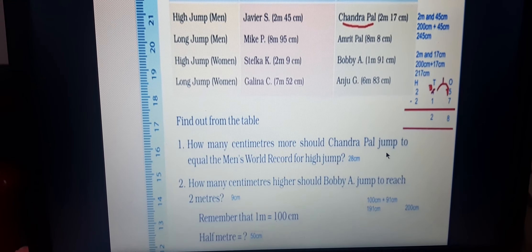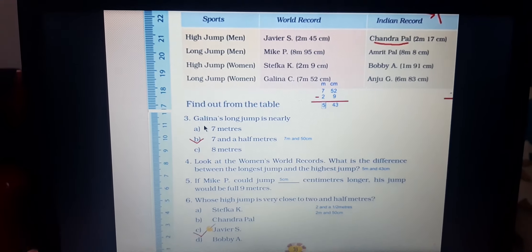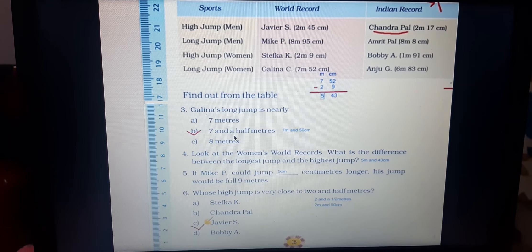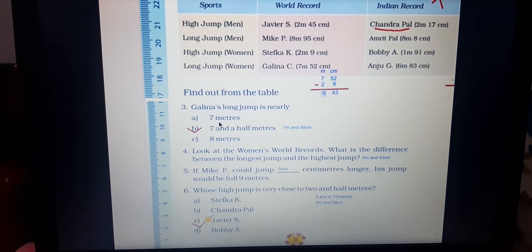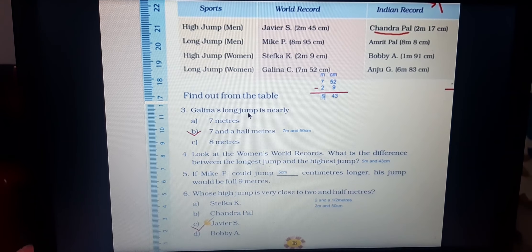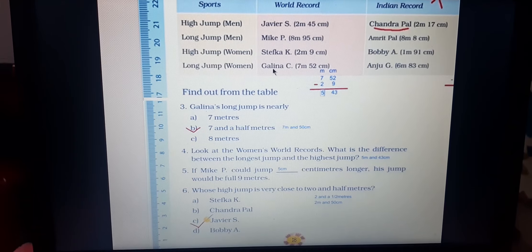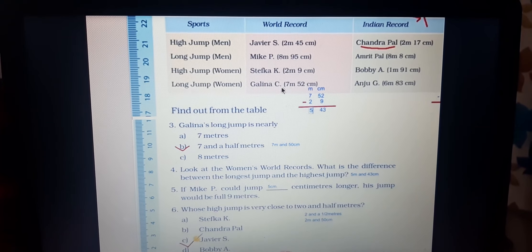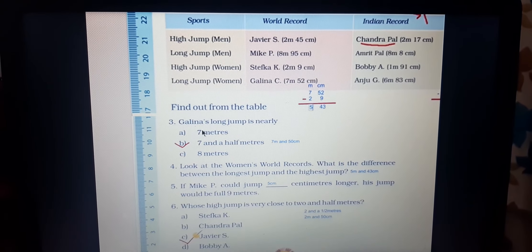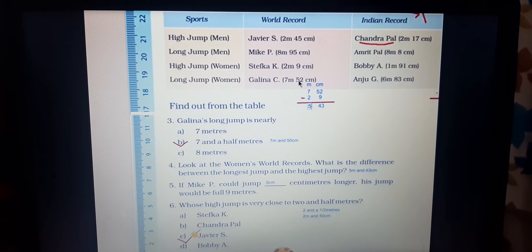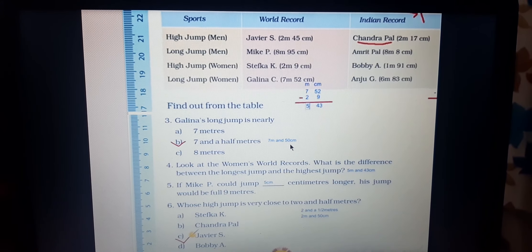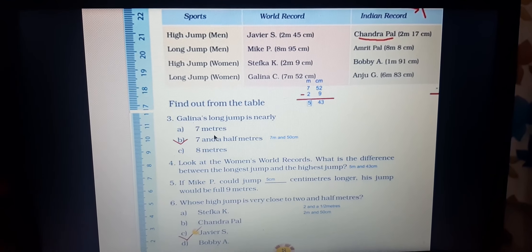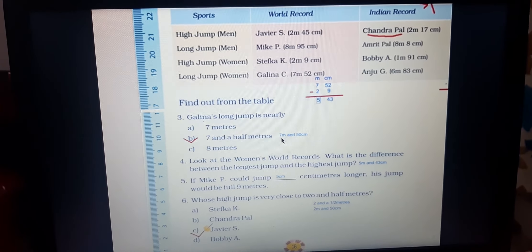Question 3: Galena's long jump — is it nearly 7 meters, 7 and a half meters, or 8 meters? Her jump is 7 meters 52 centimeters. Seven and a half meters is 7 meters 50 centimeters, which is only 2 centimeters different from 7 meters 52 centimeters. So the nearest option is seven and a half meters — tick option B.